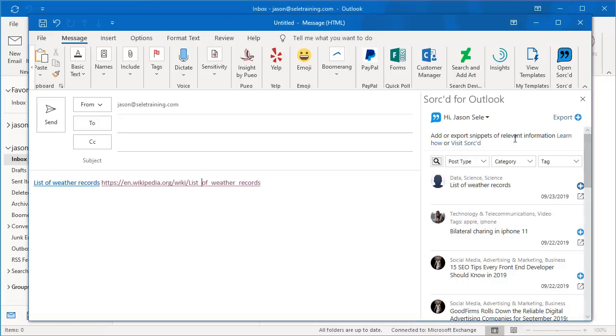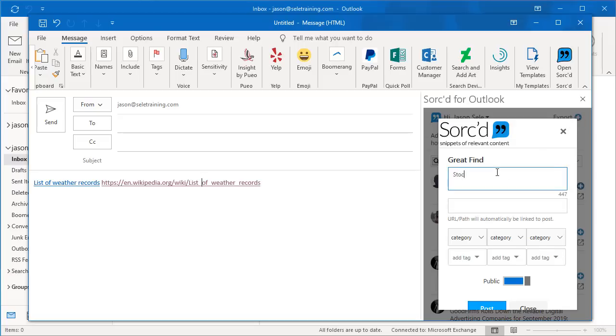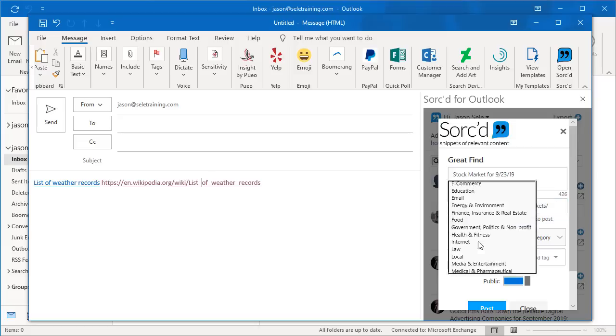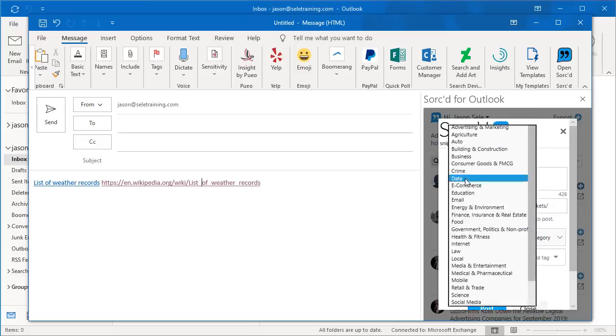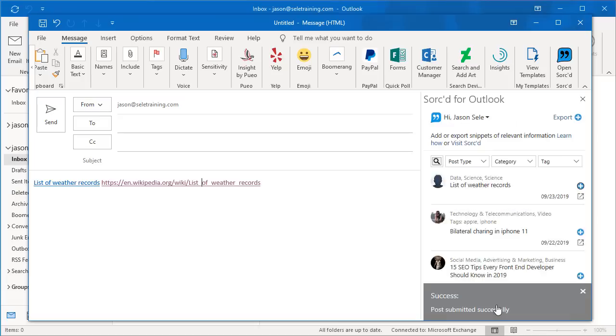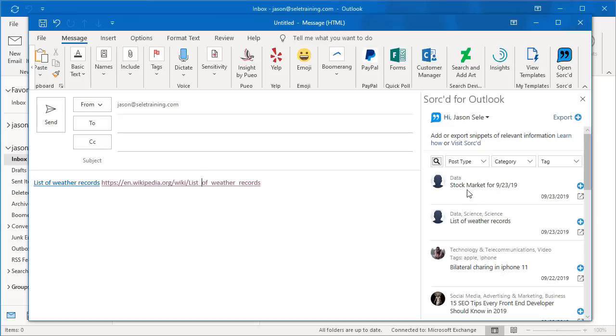You can add a new snippet by clicking this plus button up here, giving it a description. You find the URL of the information that you're describing and paste the URL in this link. Pick a category. Choose whether it's public or private and then post the information.